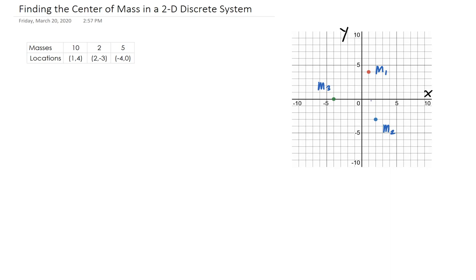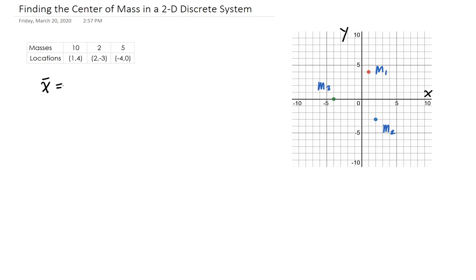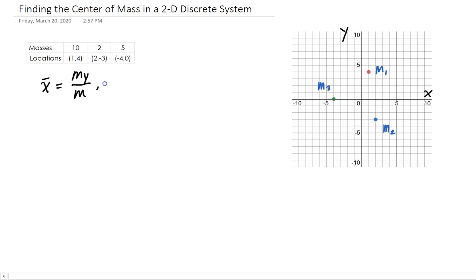The center of mass is going to be a coordinate. x-bar will be the moment about y divided by the total mass, and y-bar will be the moment about x divided by the total mass.